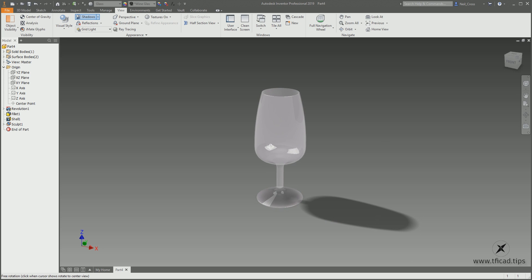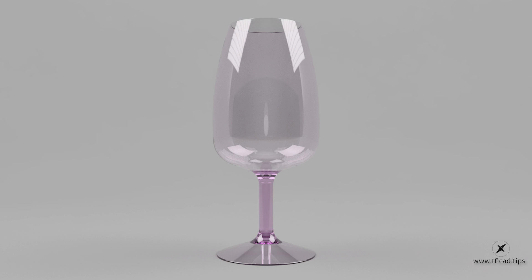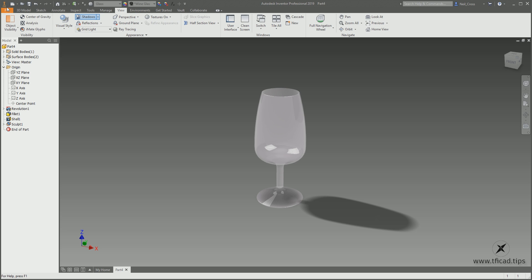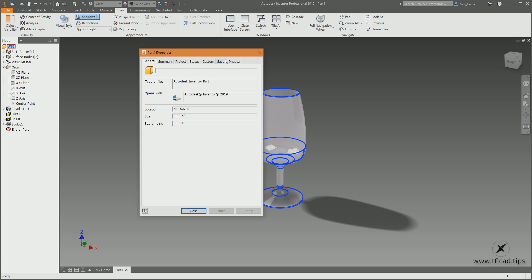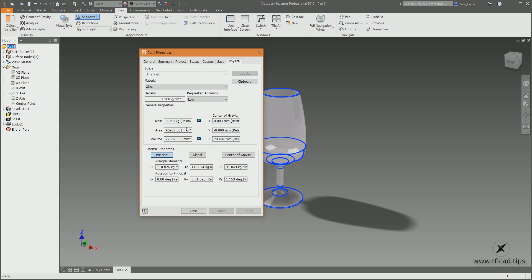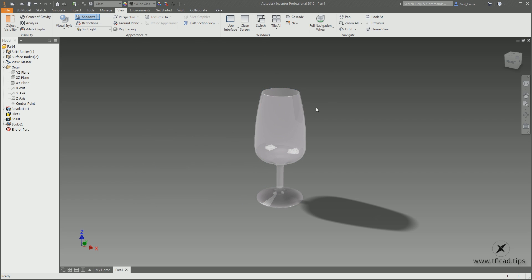Normally I'd enable ray tracing, but I'm not going to do that during screen recording because all the CPU cores get dedicated to ray tracing and my screen capture software goes out of sync. I'll do it at the end of the video. To check the weight, right-click the part icon, go to iProperties, go to Physical, click Update — and because we've set the material to glass, there's an accurate mass, volume, and surface area representation.